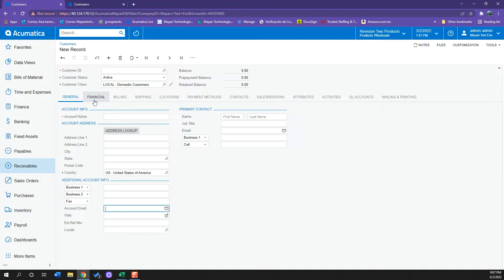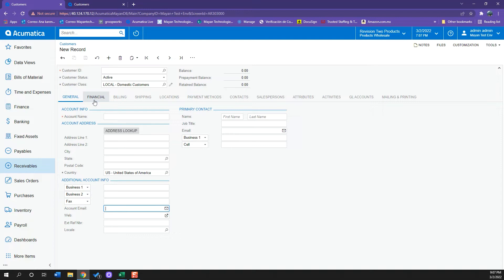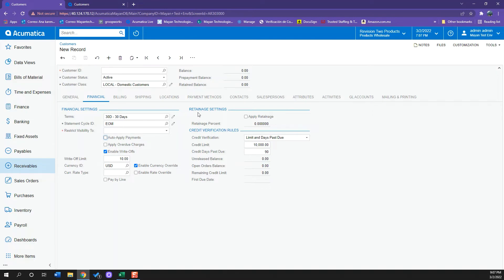So now if I move to my financial tab, I can see all the information relevant to that. I can see my terms which are the ones that will be setting up with this customer. I see my statement cycle ID, I see all the credit verification rules and retainage settings.